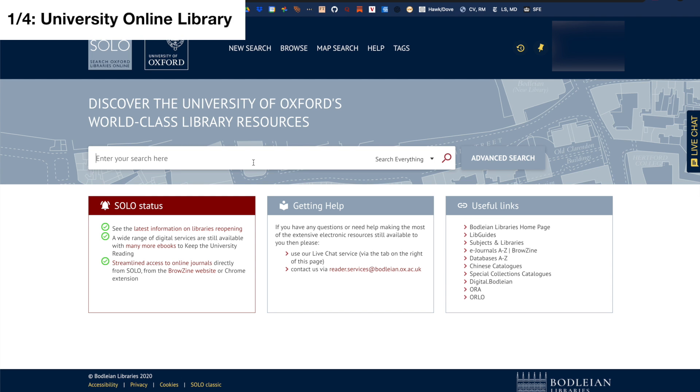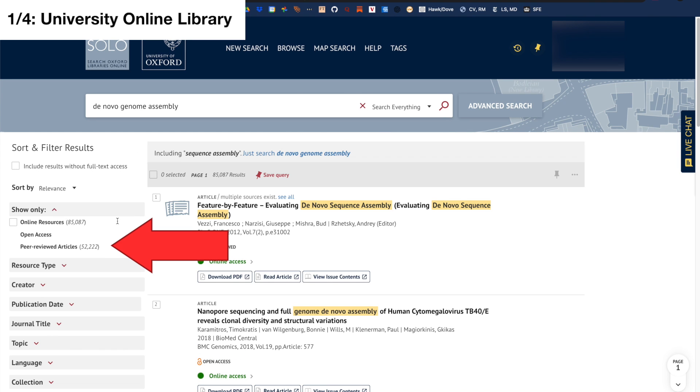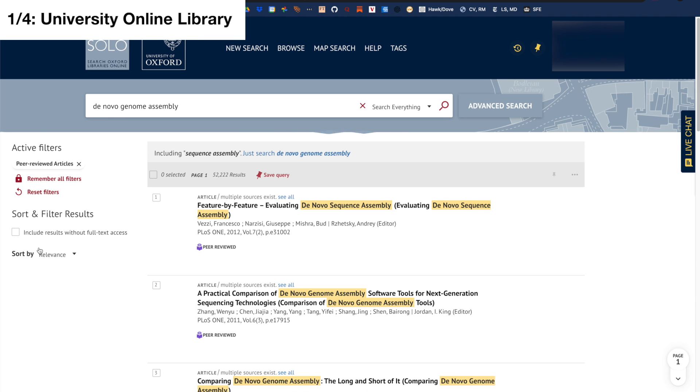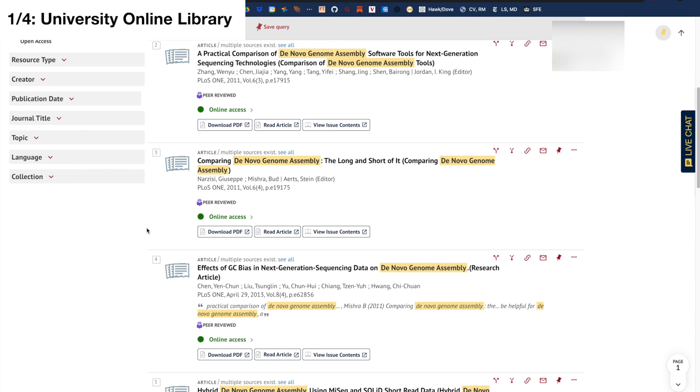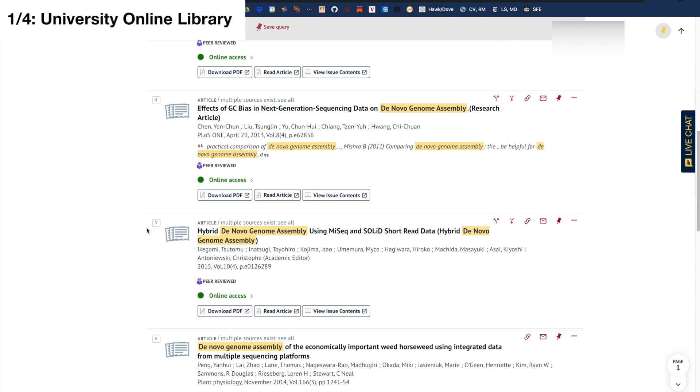Most of the articles you come across are likely peer reviewed anyways, especially if it's a high impact journal. The best way to filter for peer reviewed articles is to use your university online library. Here is an example of my university and you can see that I can filter specifically for peer reviewed articles only.